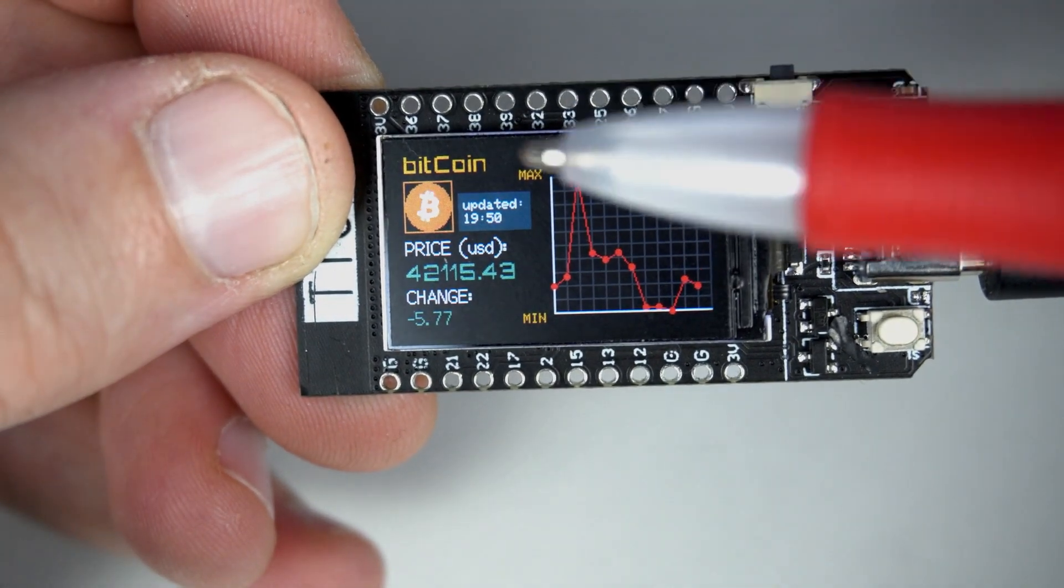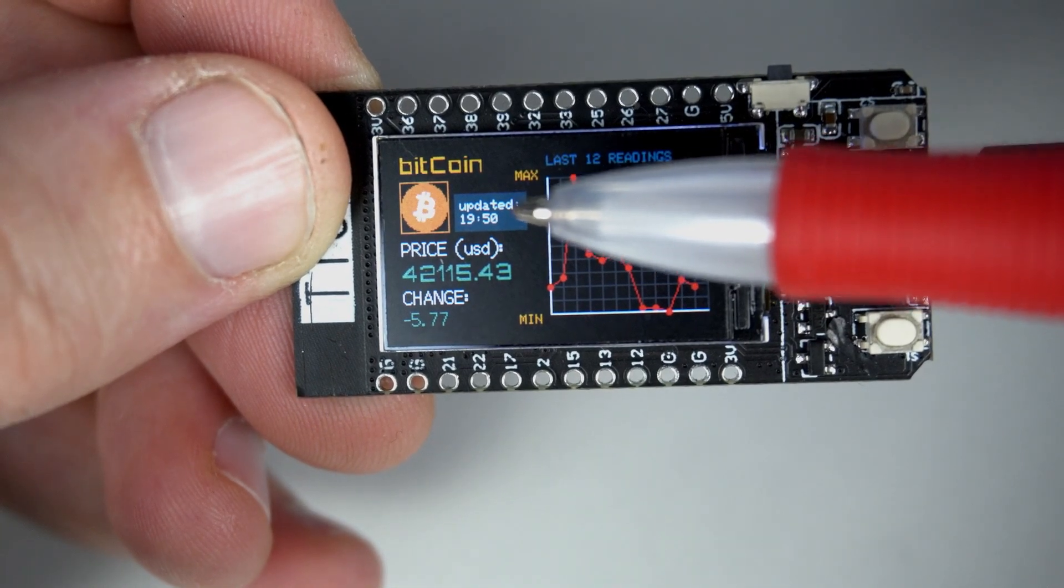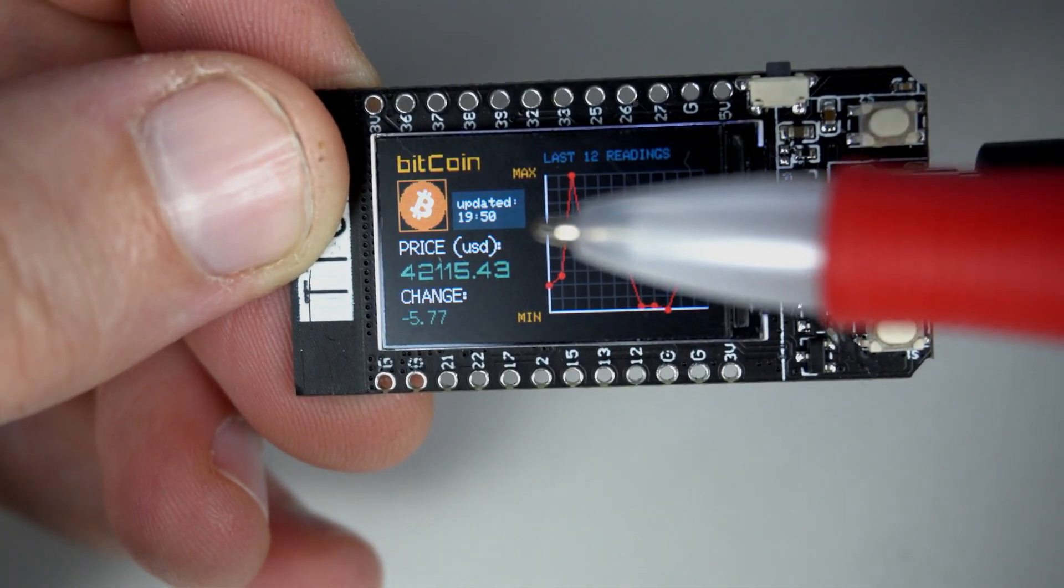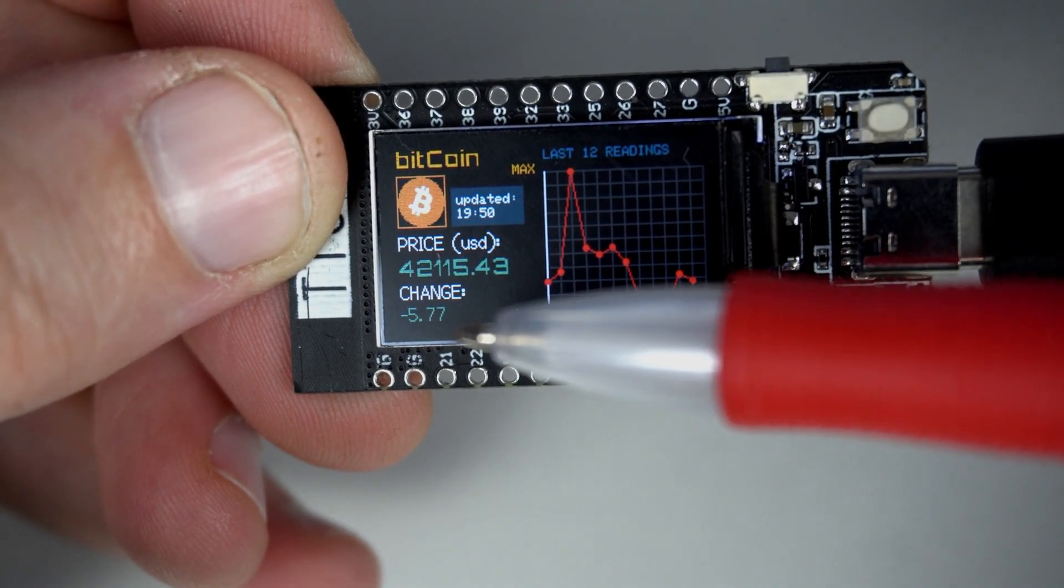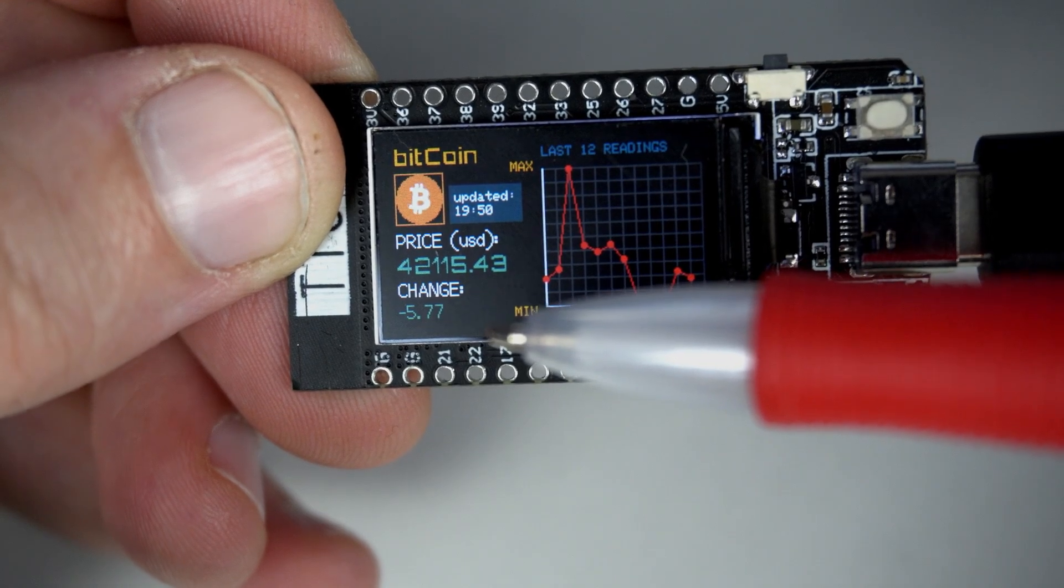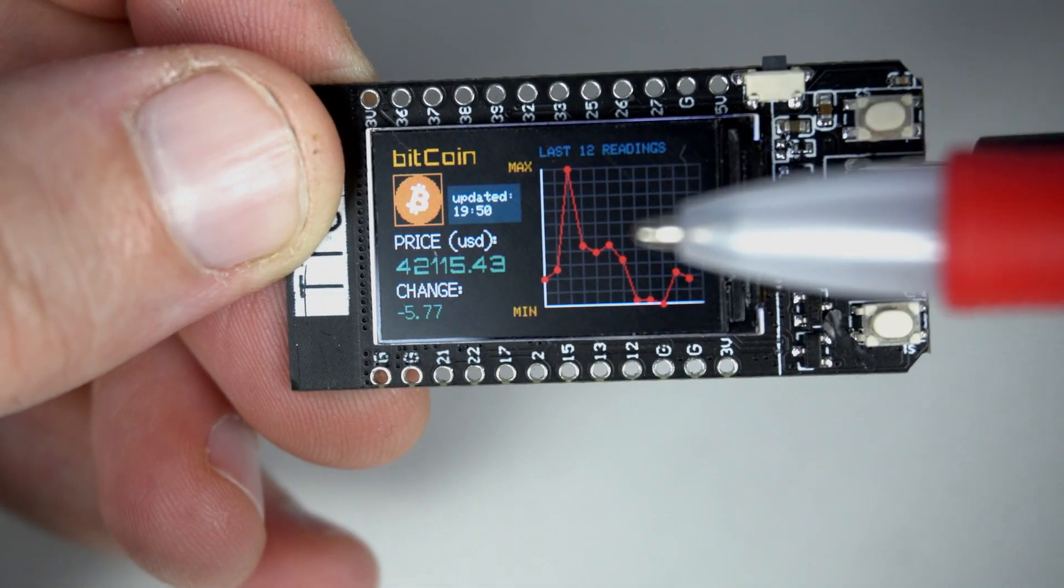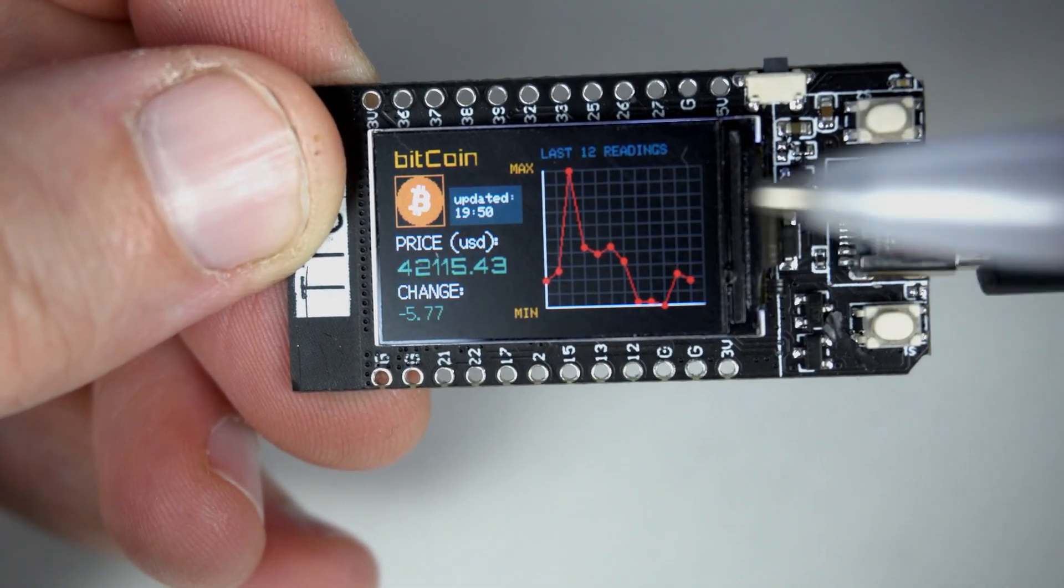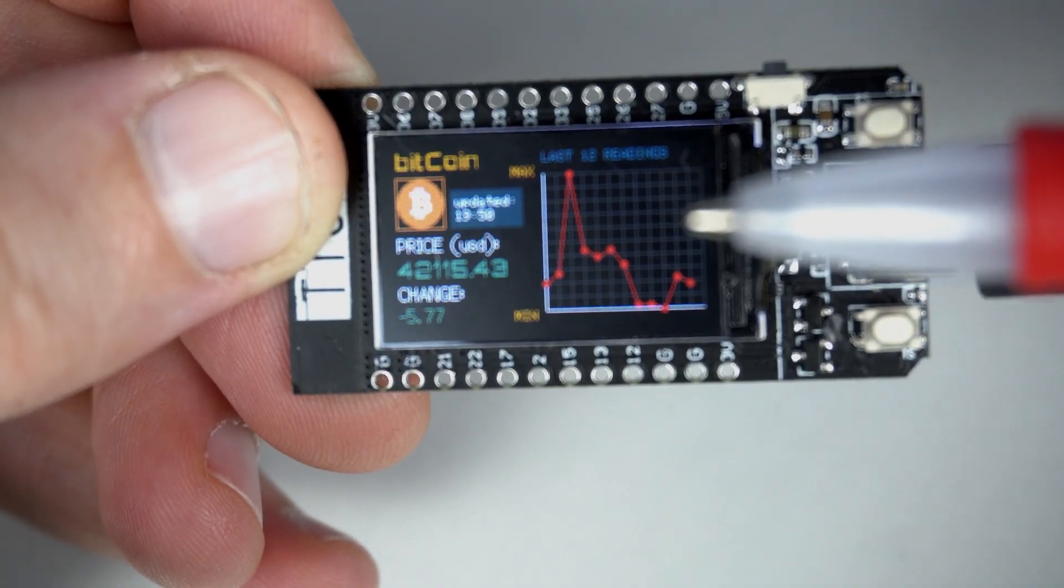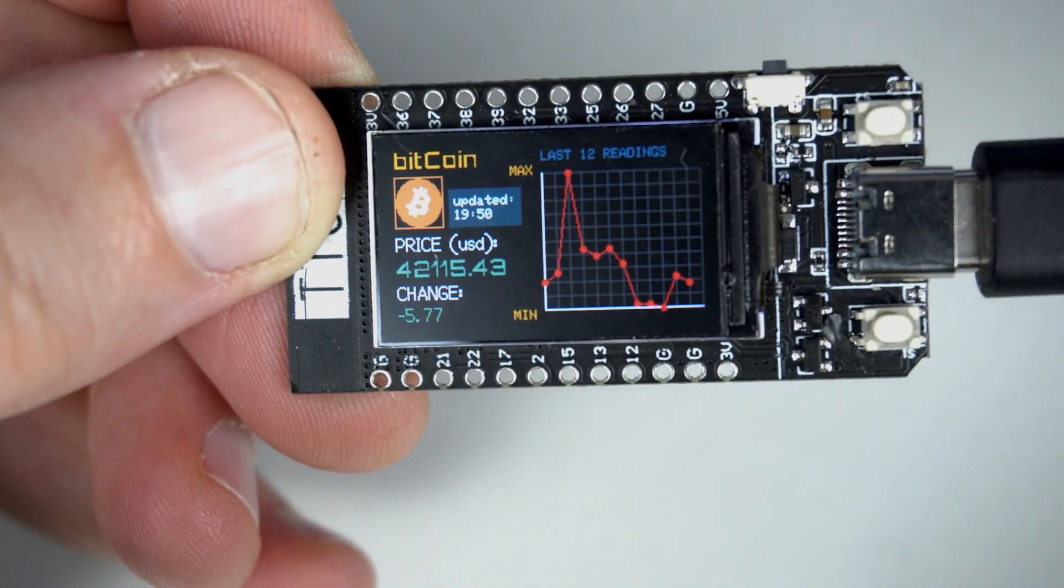So here I can see time of last update, and here how much value changed since last update or reading. Here I can see last 12 readings in this graph. This way I can see how things are going.